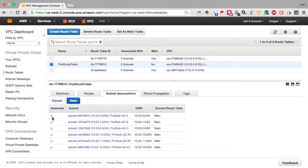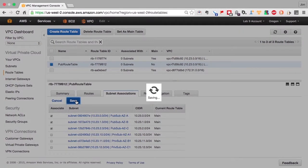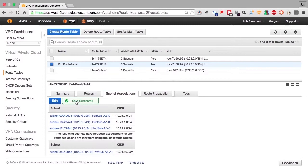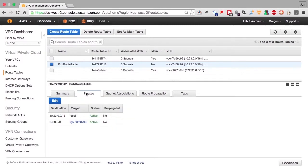They're all associated with the main table. So we choose our public subnets, save it, and now all the public subnets have a routing table that have a default route out to the internet. And by default route, we mean anything that's not inside the VPC will be given to the internet.